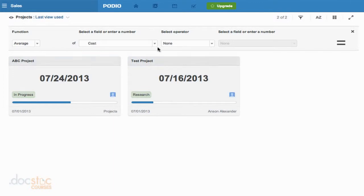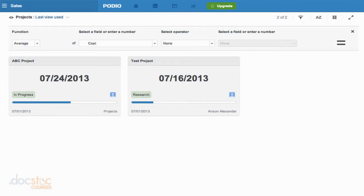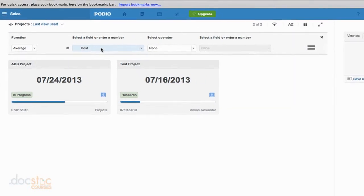Now at the same time, I could also do a calculation here. So when we created our own custom app, we actually built a calculation into the app, which was cost per hour. Maybe I don't want that in the specific data entry of a particular item in my app. Maybe I want that as a widget on the side. So I could have actually done that same calculation, but I could have made it appear on the side of my app by using widgets. But in this case, we're not doing that. We actually don't need an operator, because we just want the average of the cost field.